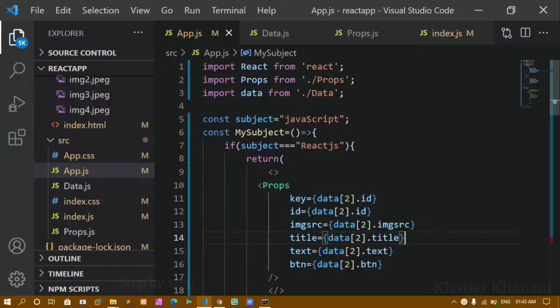Hello everyone, I am Khanam and this is my 38th video in the React series. In our previous video we have seen about if-else statements and how to implement them.